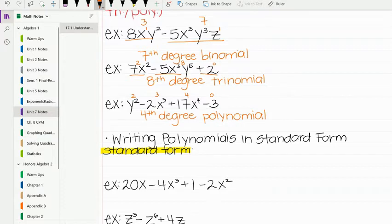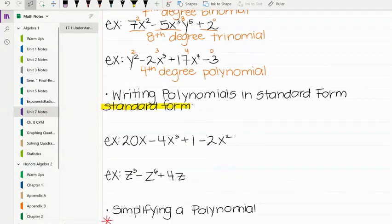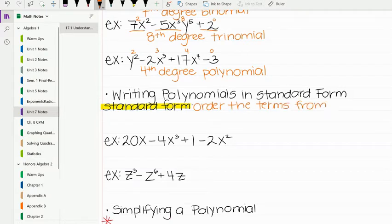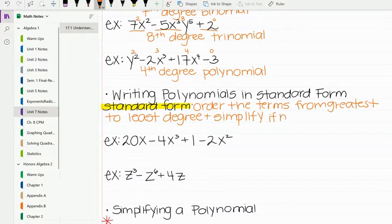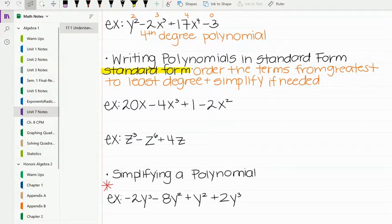Now we're going to talk about writing polynomials in standard form. For standard form, you order the terms from greatest to least degree. We also want to simplify if needed. So given a polynomial that's not in order, we put the highest degree first and go to the least degree.